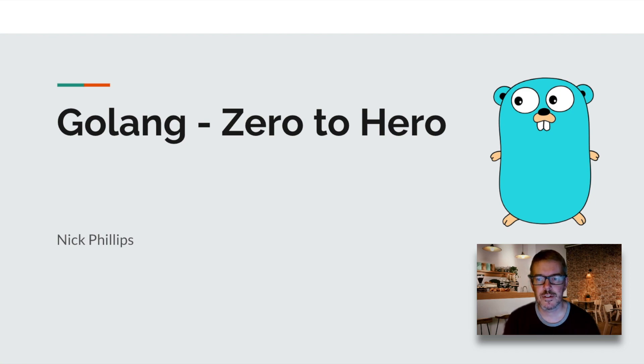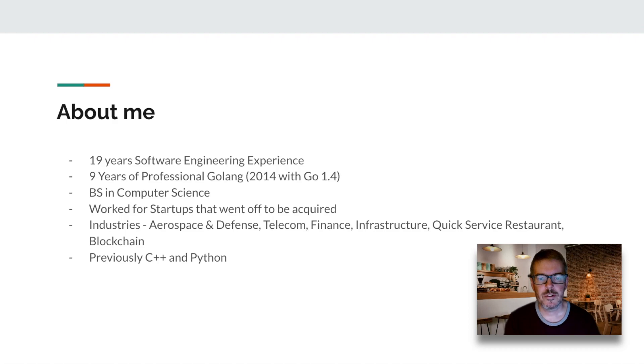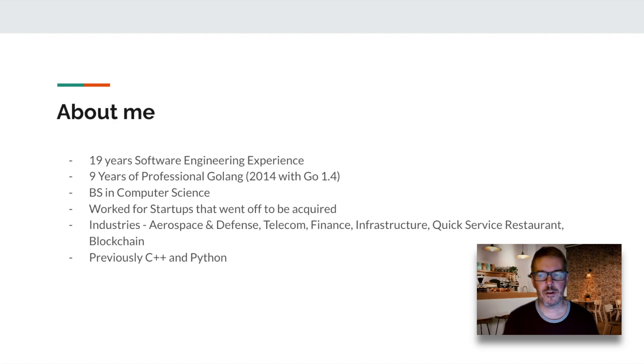My name is Nick Phillips. A little bit about me. I've been programming professionally for about 19 years, and I've been developing Go since 2014.